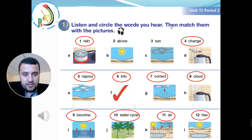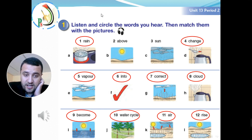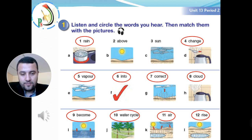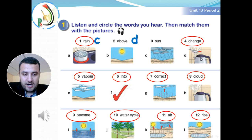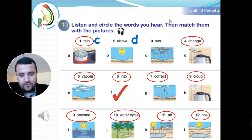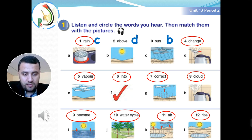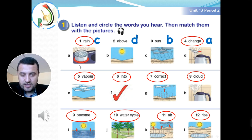Let's move to the next task: matching the words with their pictures. The first word: rain — the water which comes from the sky or from the clouds — what do we call it? Rain. Picture A, B, C, or D? It's C, excellent. What about 'above' — a word that means up? The spoon is above. Above. Three: sun — very easy, with B. Four: change — what do you think? The water changes into vapor when we boil it. With A.